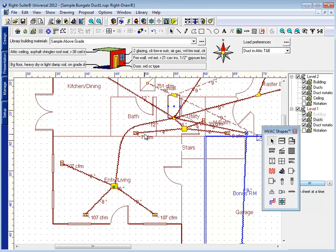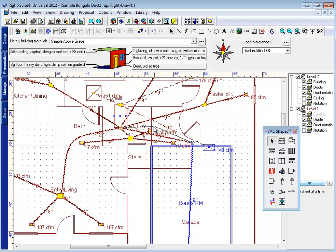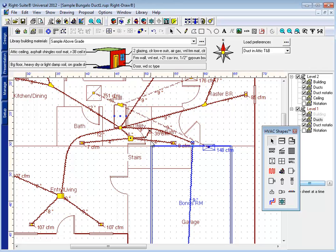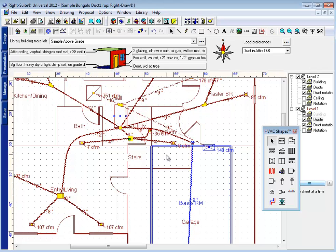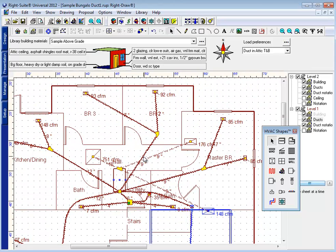I can turn on my edit points icon and move my flex duct around. I can put a bend in the flex duct. I can take this duct here and bend it around.